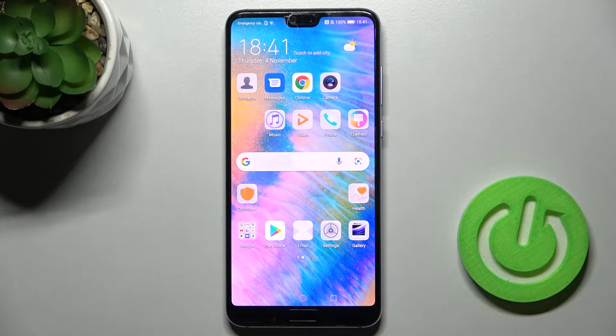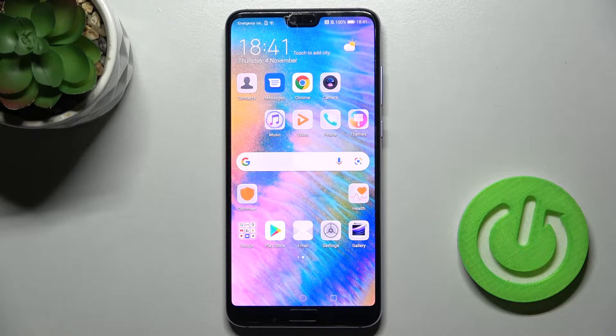Welcome! Today I'm with Huawei P20 Pro and I'll show you how to create home screen folders on this device.